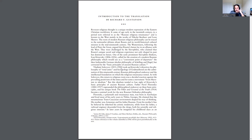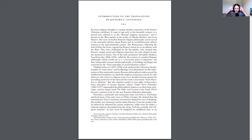Florensky was a polymath and a renaissance man. He was born in Azerbaijan and lived most of his early days in Tbilisi, Georgia. He claimed that the mountainous trans-Caucasian environment shaped his way of thinking. His mother was Armenian and his father Russian. From his mother's line, he believed he inherited his artistic tendencies, while from his father, a railroad engineer descended from the clergy, he inherited both his scientific and religious interests.